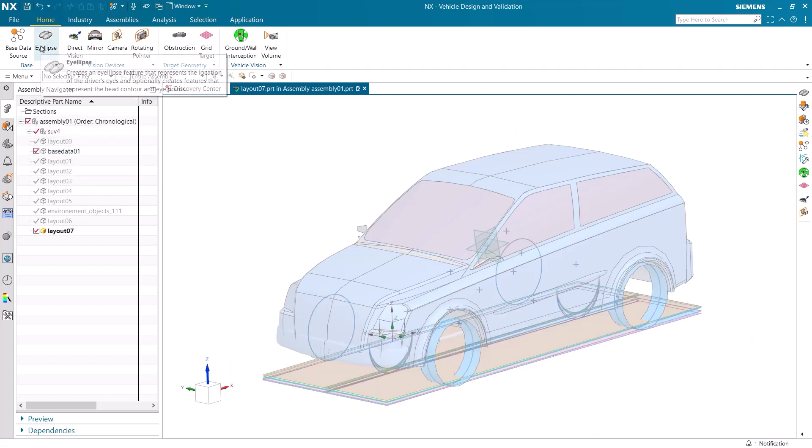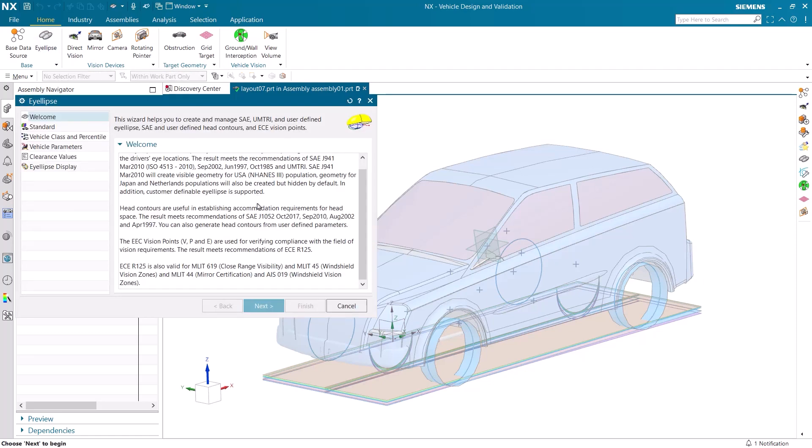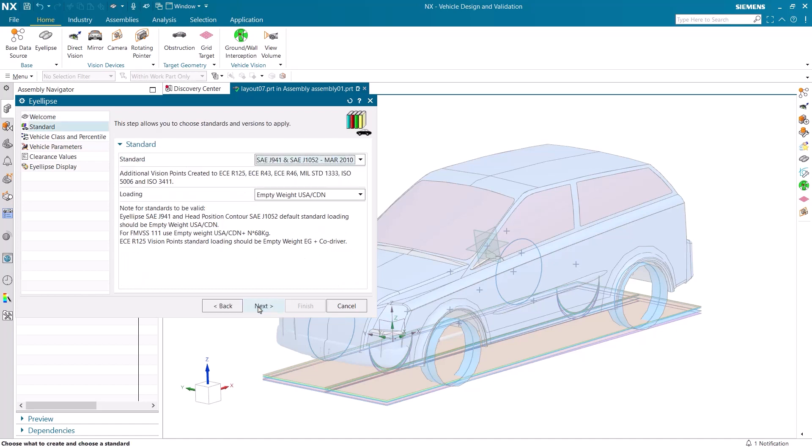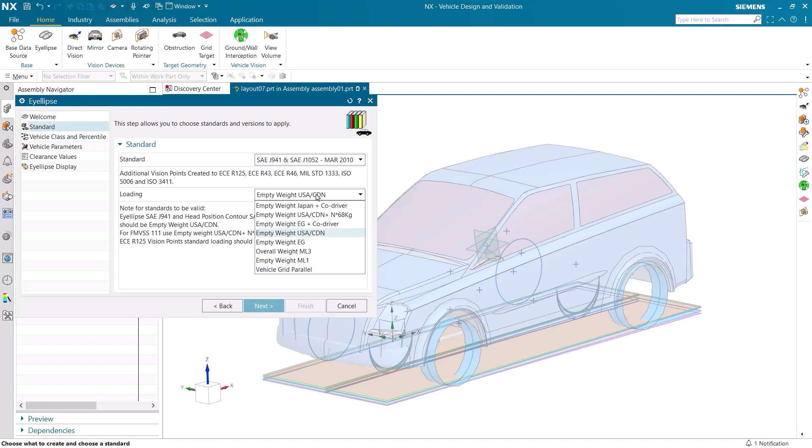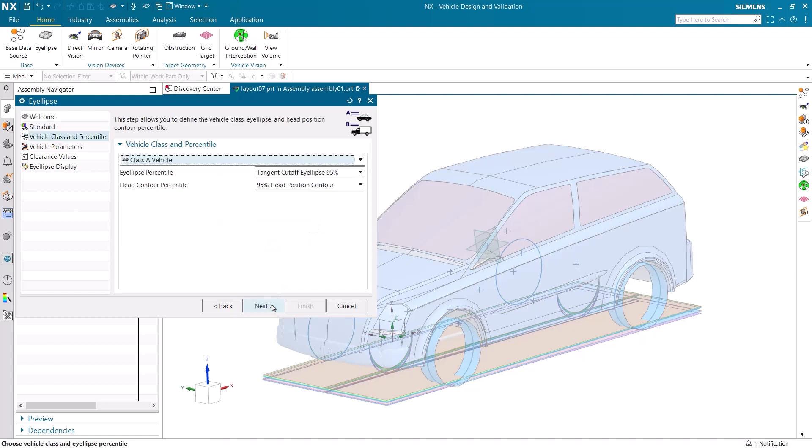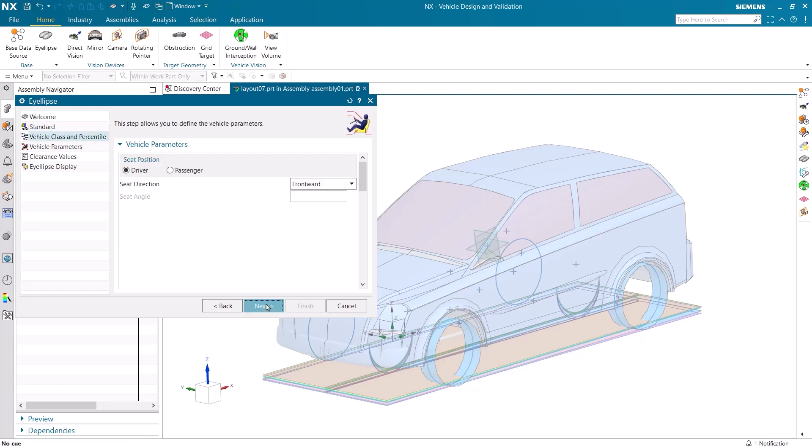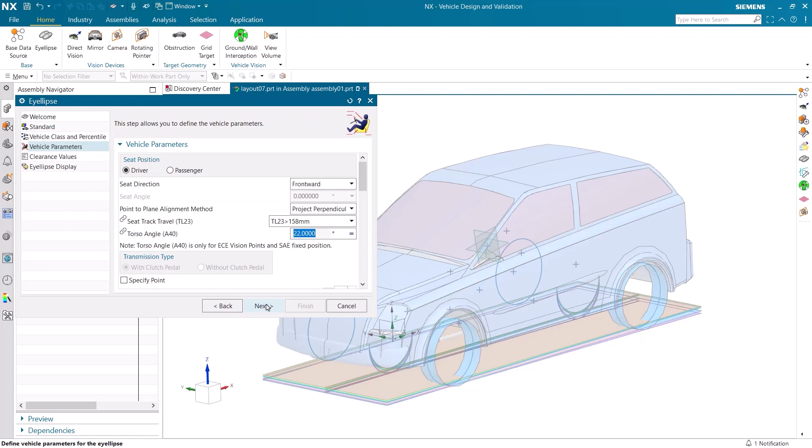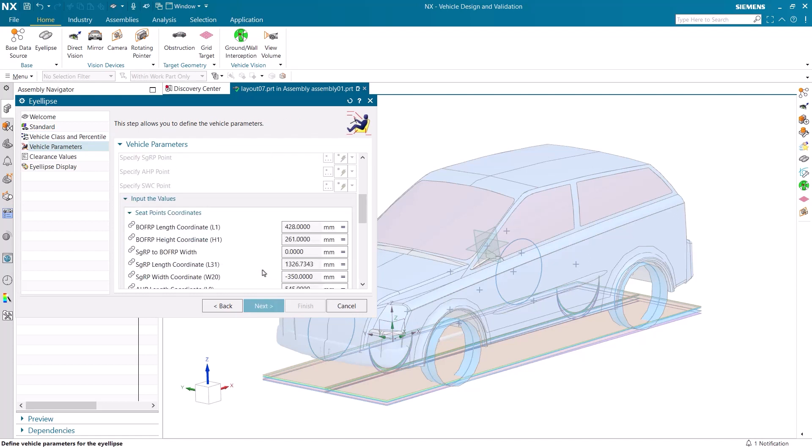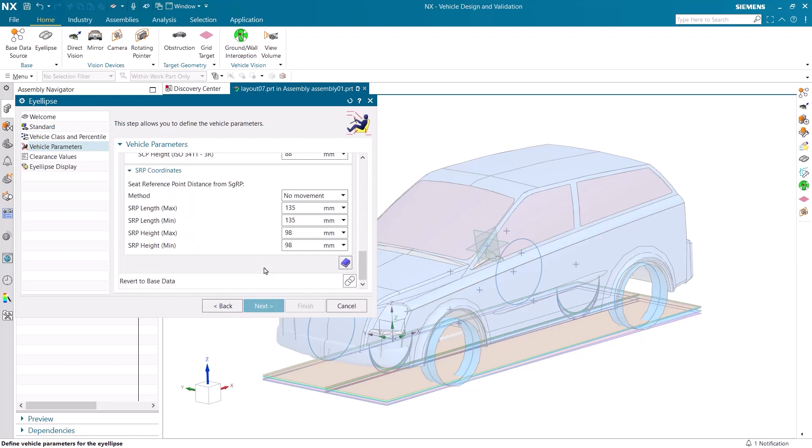I now need to add an ILIPS. There's a lot of documentation here explaining the different standards for vehicles. Here we can set different standards and loadings. I make sure that my loading is for EG plus CoDriver. Our vehicle class needs to be a Class A. The measurements filled in come from the base data that we imported. It can be customized and changed for different vehicles.